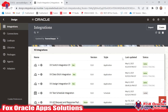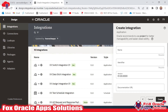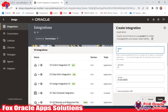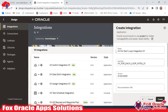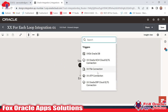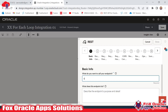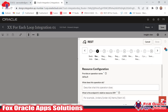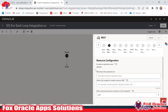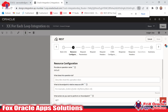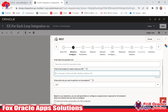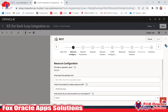First we have to create an App Driven integration so that we can add the request and response. I will give the name as 'XX for each loop integration 01'. Here we have to add an endpoint that will trigger the integration. I will provide the name as 'for each loop' and set the method as POST so that we can configure the request and response payload.